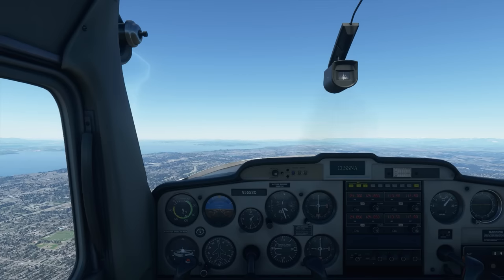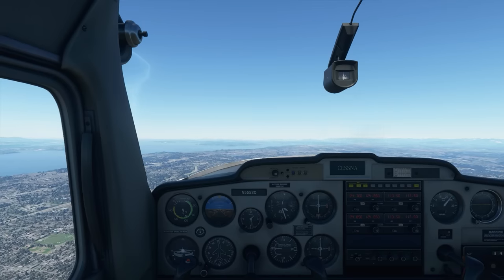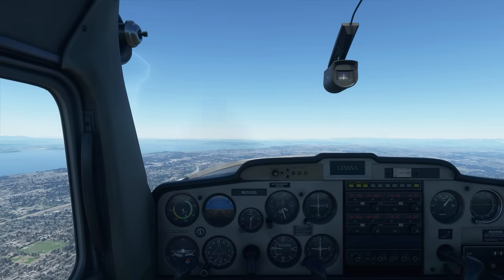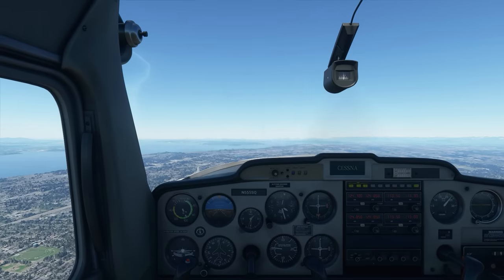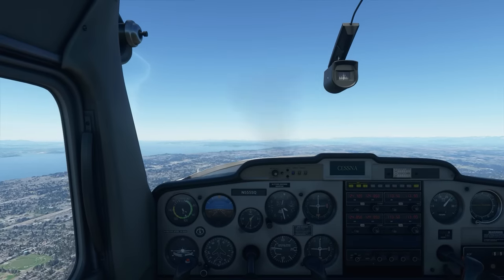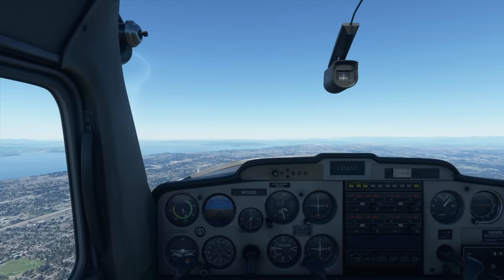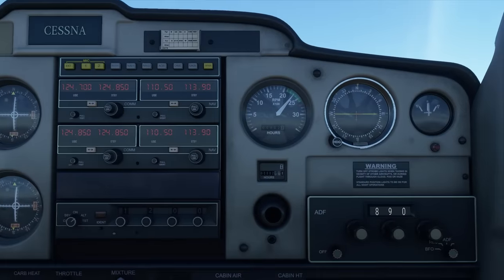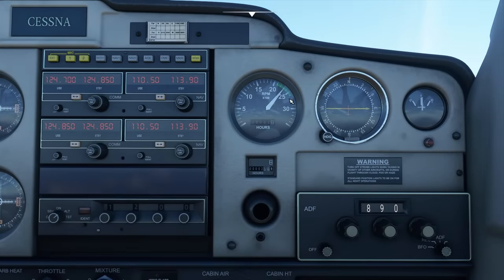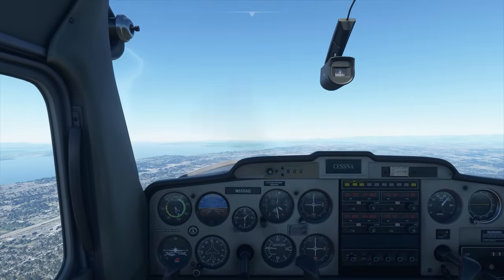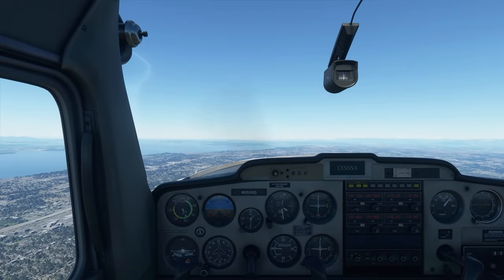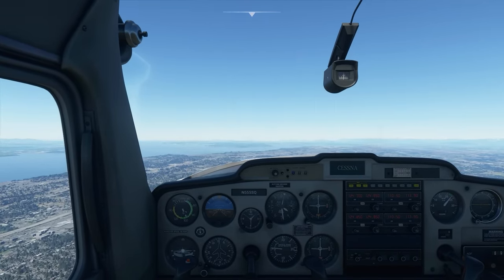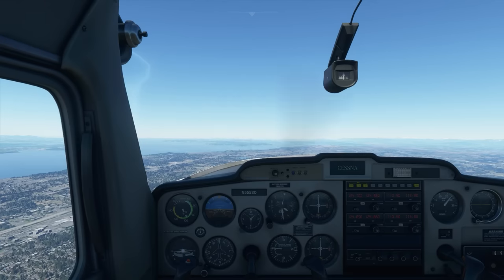Before we discuss the details of an approach and a landing — what makes a good approach, what makes a good landing, and how to deal with it when it goes wrong — there's one concept I want to show you, and that is control authority. At the moment we're cruising along at 2,300 RPM, which is a good cruise RPM for the Cessna 152, and we're in a nice stable, trimmed out level flight. I'm not even touching the controls right now.